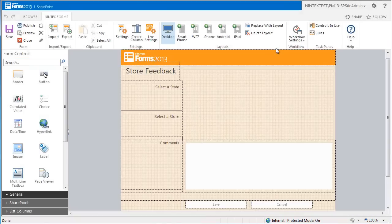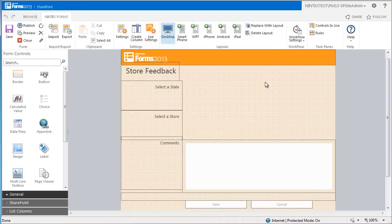Now I want to create a working cascading dropdown on this store feedback form. You will notice that there is a space on the right hand side of the selector state and selector store labels. This is where the cascading dropdown will go.